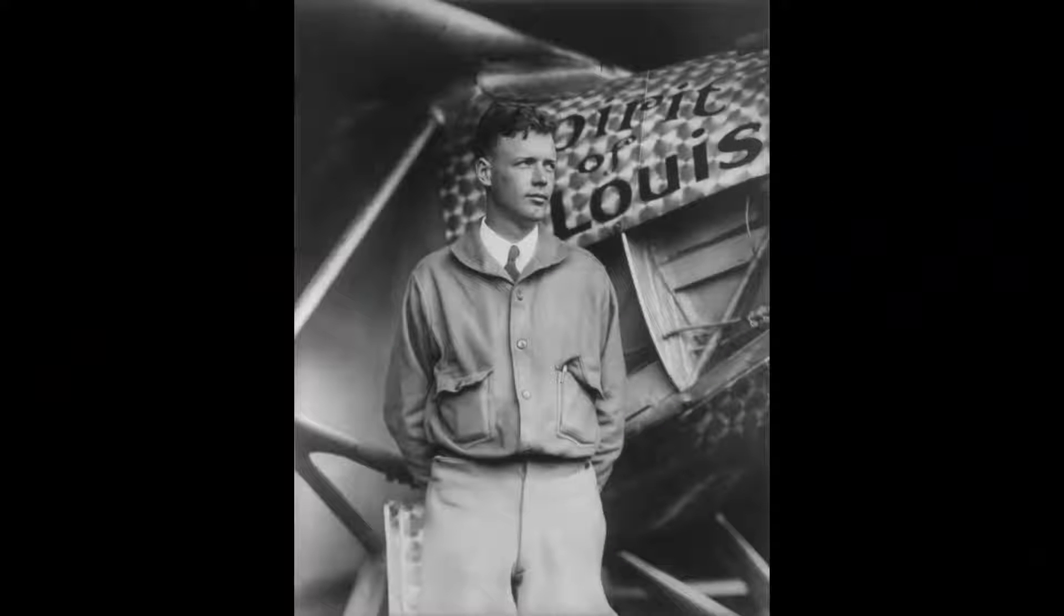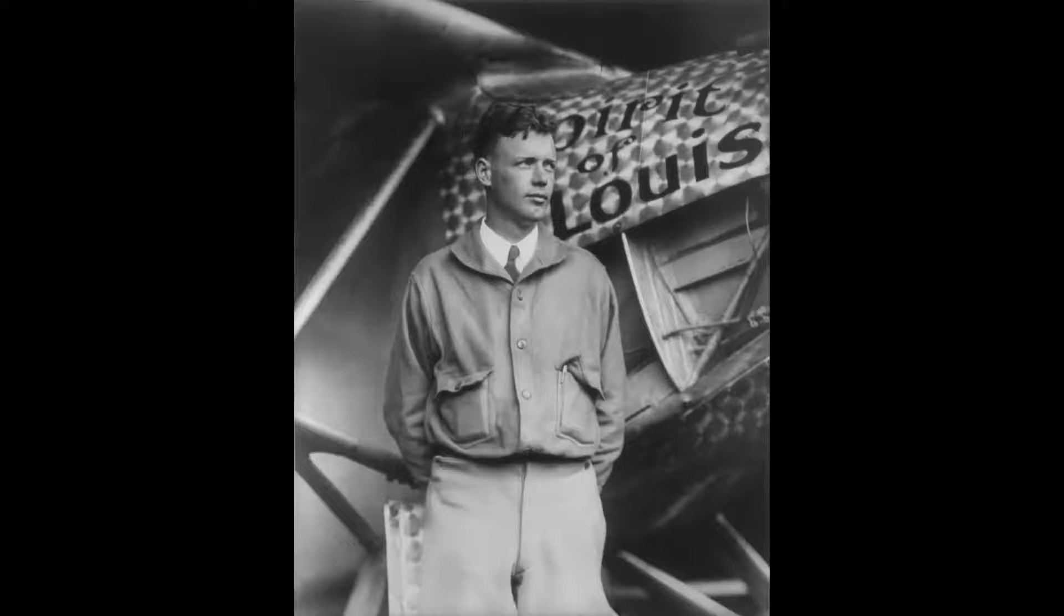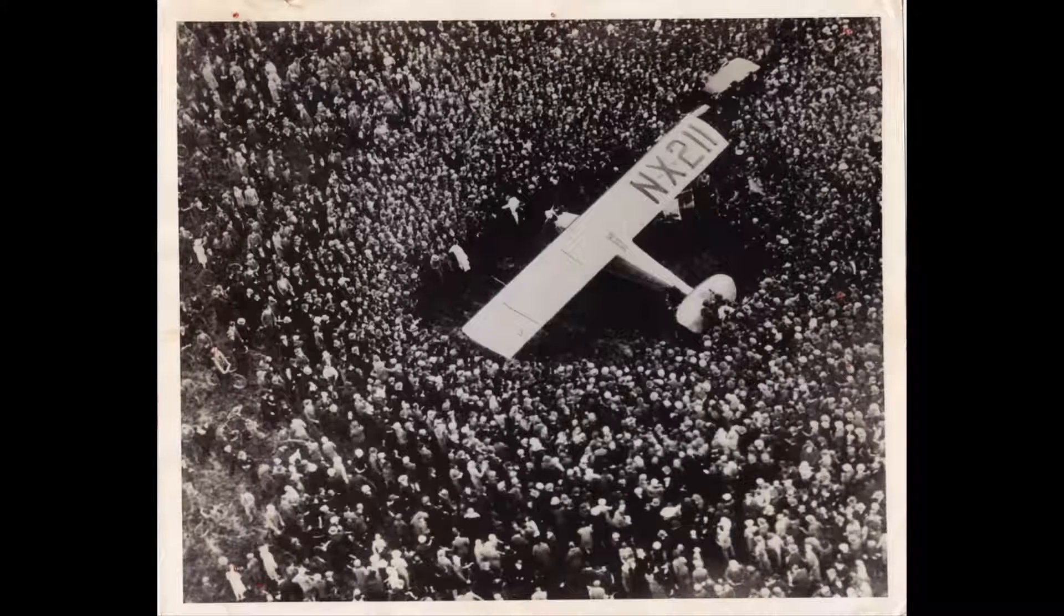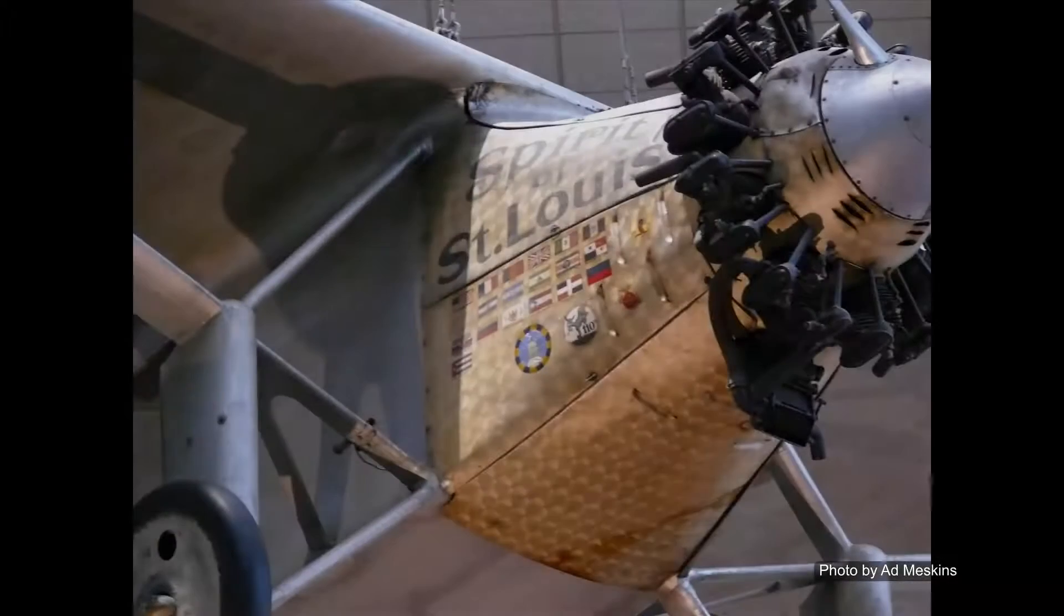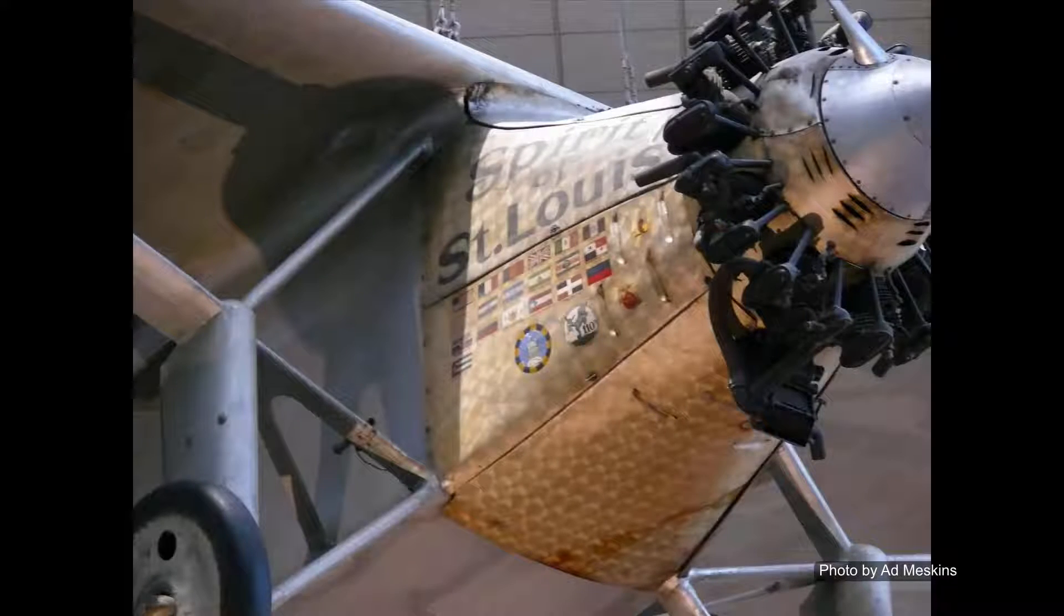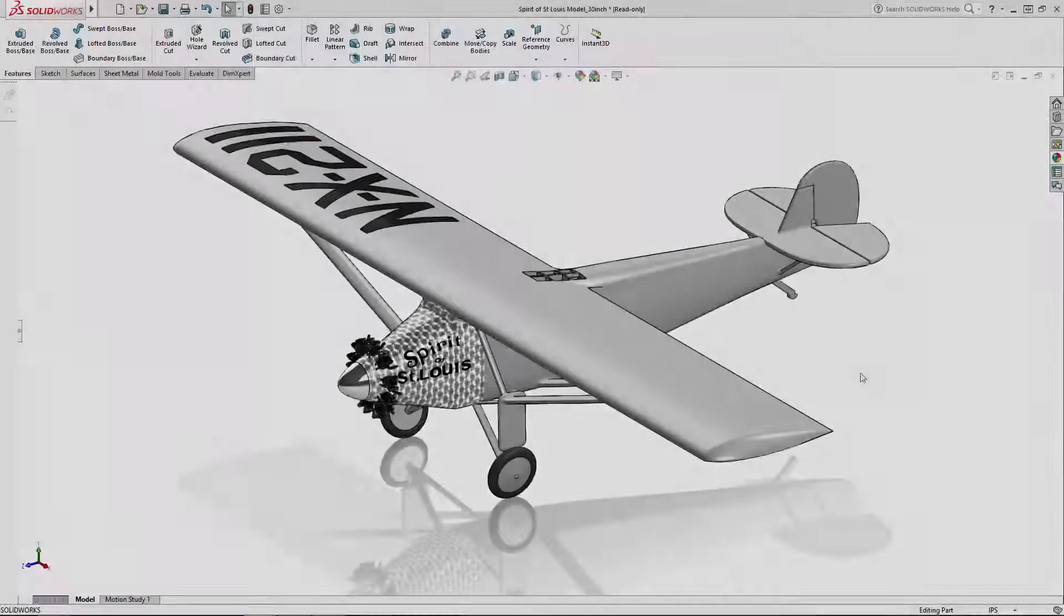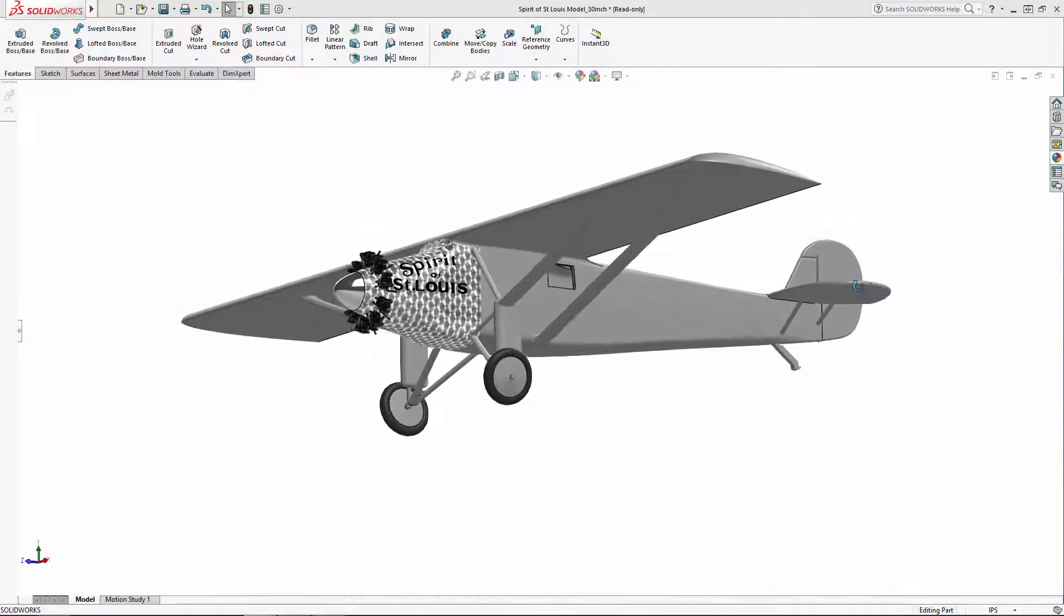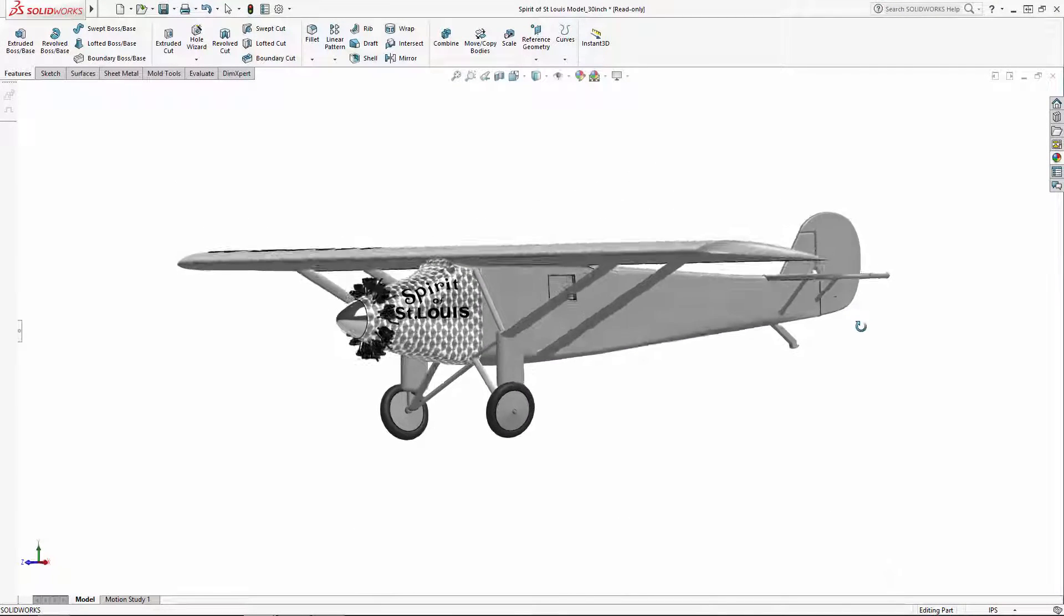On May 20th and 21st, 1927, Charles Lindbergh, aka Slim, aka Lucky Lindy, aka the Lone Eagle, made history by completing the first solo non-stop transatlantic flight, piloting his monoplane the Spirit of St. Louis from Long Island, New York to Paris, France. To celebrate the anniversary of Lindy's achievement, we're showing SOLIDWORKS users how to model this 30-inch wingspan version of this iconic aircraft.